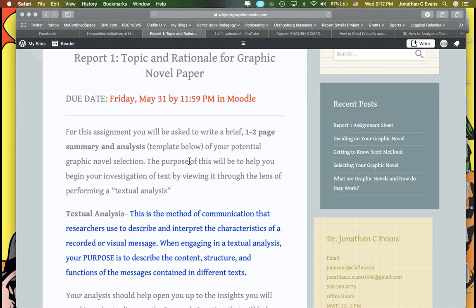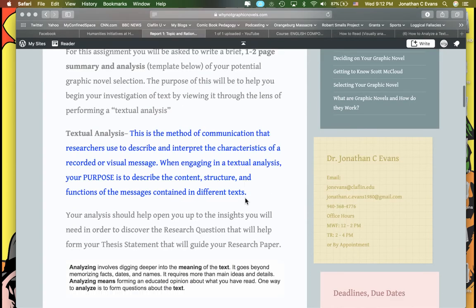You'll see the due date, and this assignment basically will ask you to write a brief one to two page summary analysis. I have a template for you to work off where you will do a summary analysis of your potential graphic novel selection. The purpose is to help you begin your investigation of the text by viewing it through the lens of performing a textual analysis. Tomorrow I will be talking more about this idea of textual analysis and analysis itself.